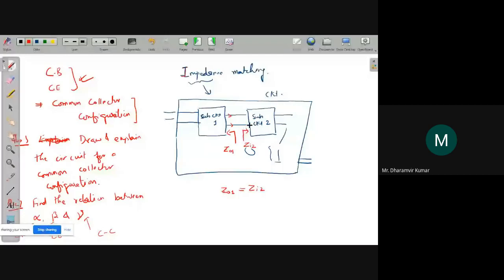Maximum power transfer will occur between two stages only when ZO1 is equal to ZI2. This is the condition — impedance should match between these two stages. It's a kind of matching the impedance, and for this purpose the common collector configuration can be used very well. This whole scenario is called impedance matching. The goal is maximum power transfer between two stages.